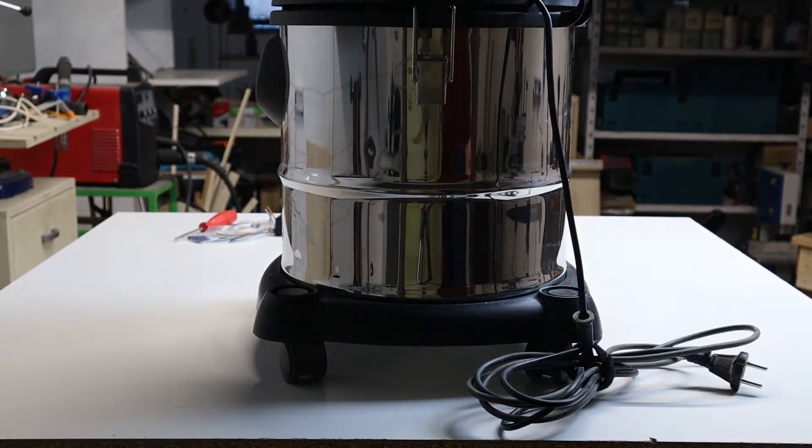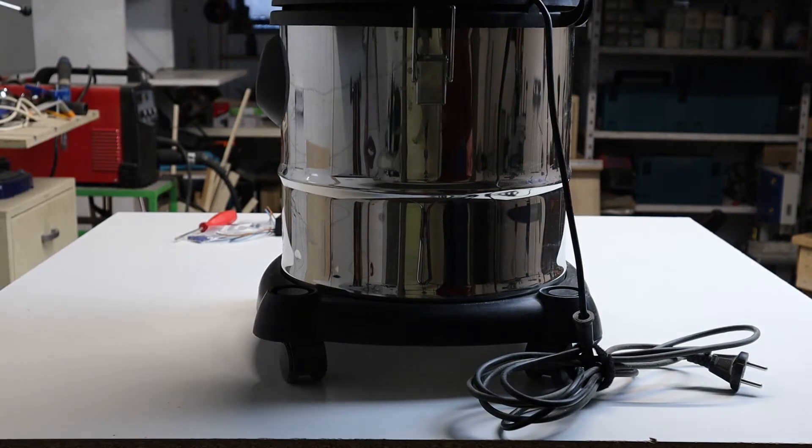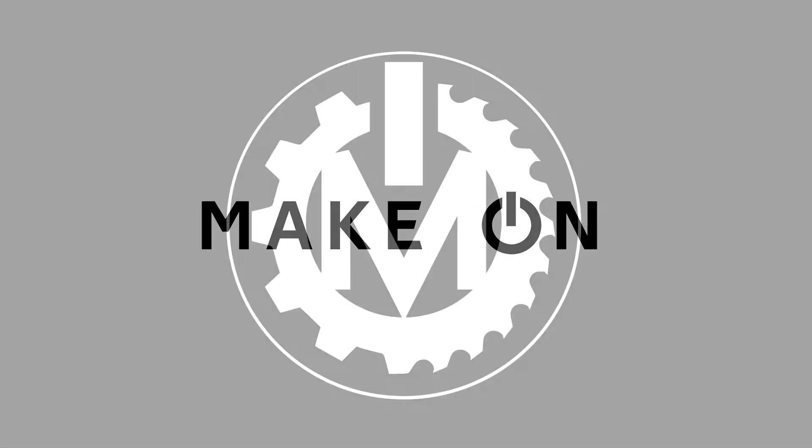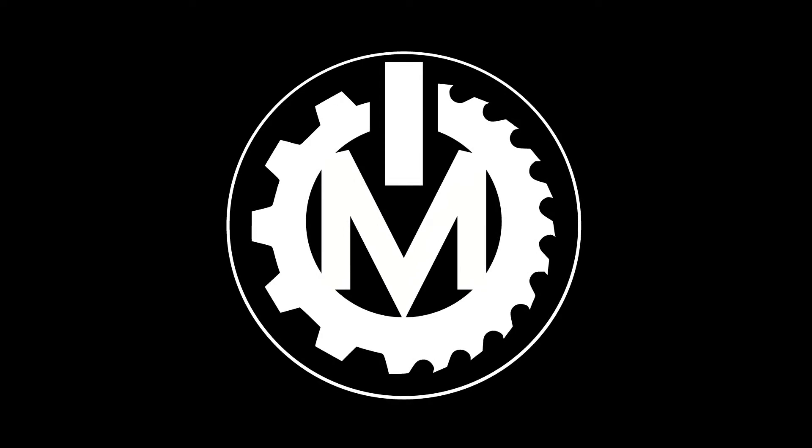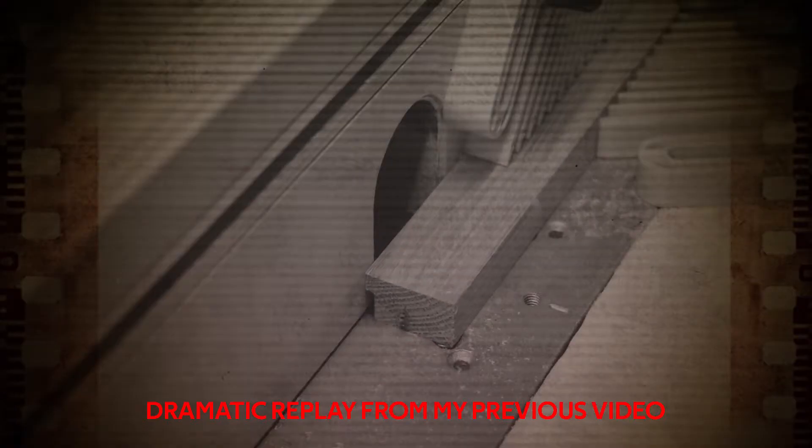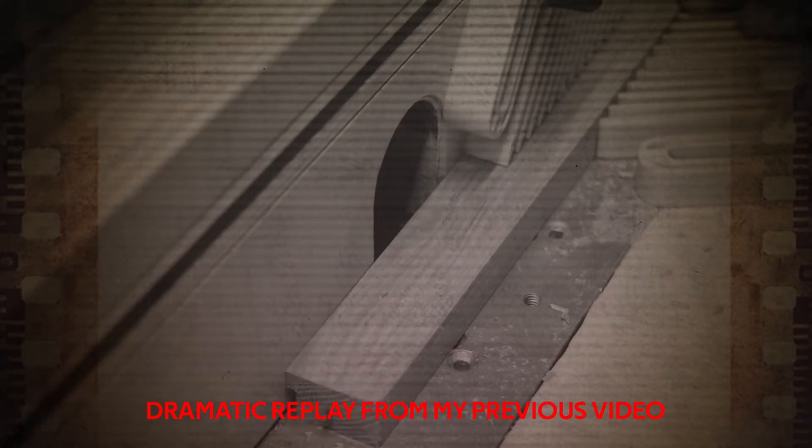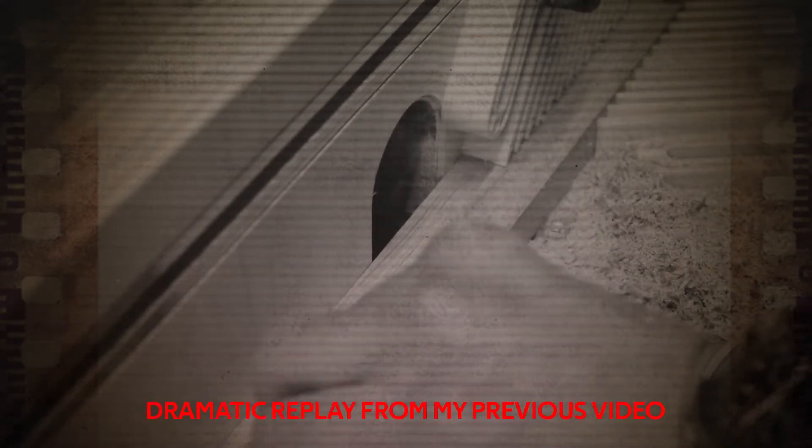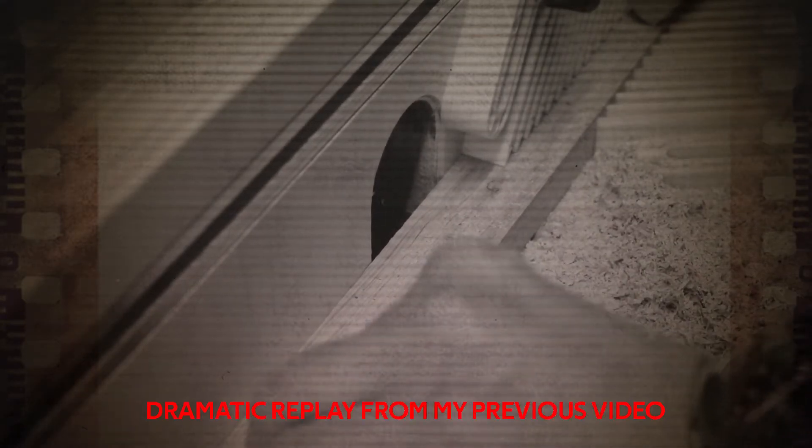We need to work on this shop vac. Did you ever forget to turn the dust extraction on before it's too late?